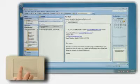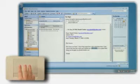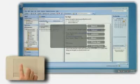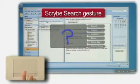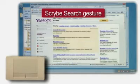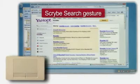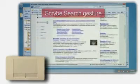For example, highlighting a word and then drawing the Scribe question mark symbol automatically launches the browser and performs a search for the selected word or phrase.